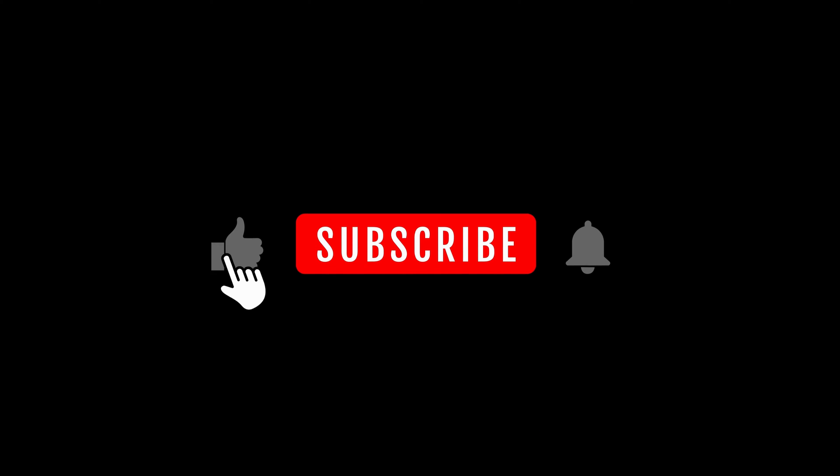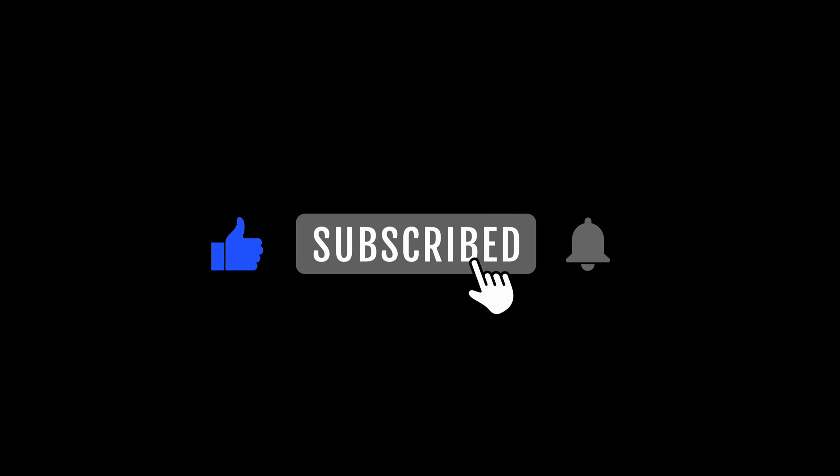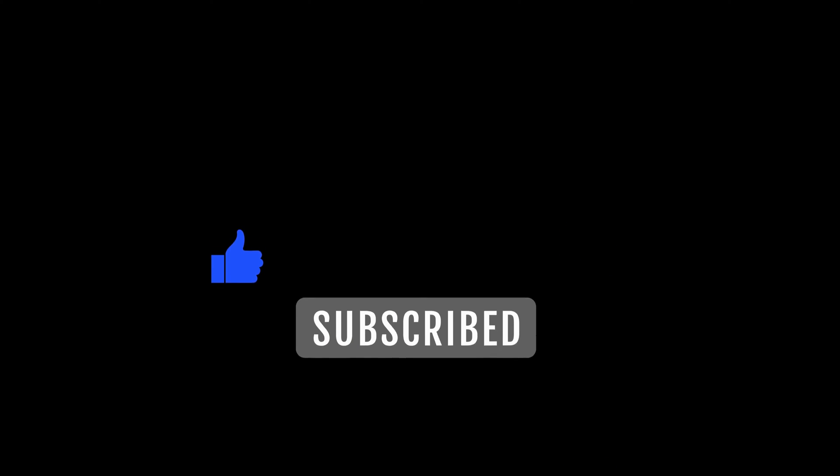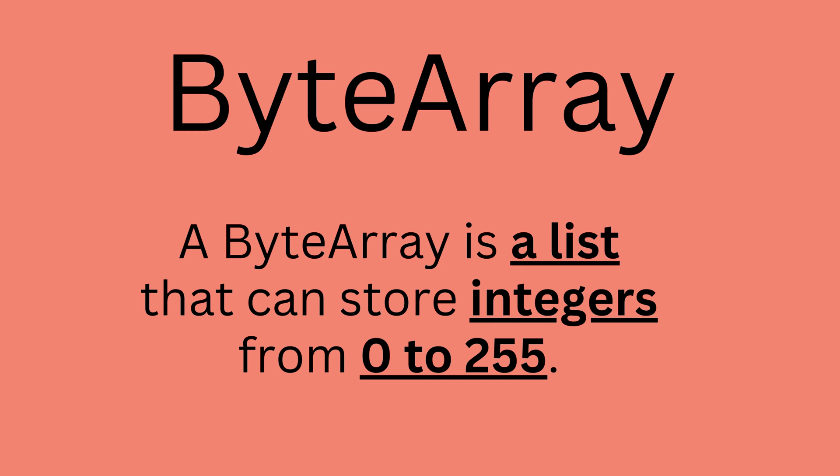If you are liking this video so far, be sure to hit that like button to help the YouTube algorithm spread this video to more like-minded viewers such as yourself. Alright, so coming back to the topic.